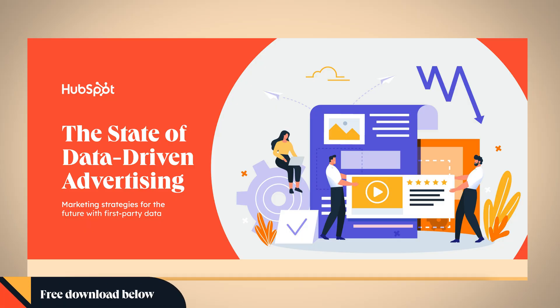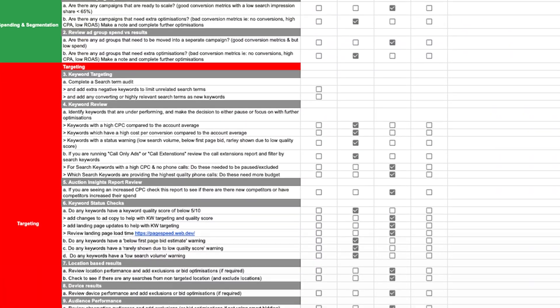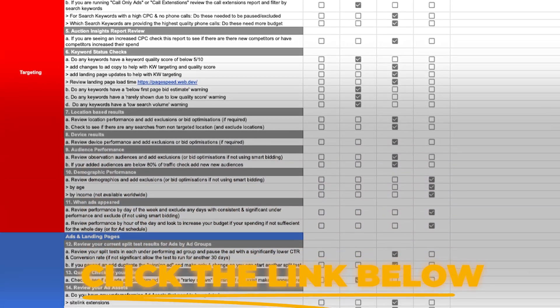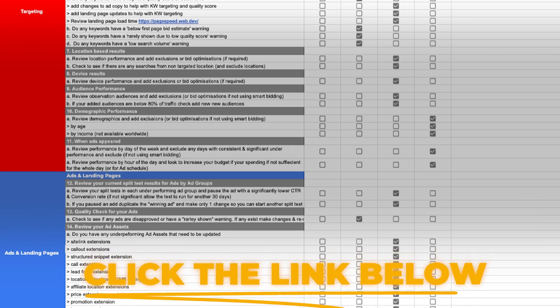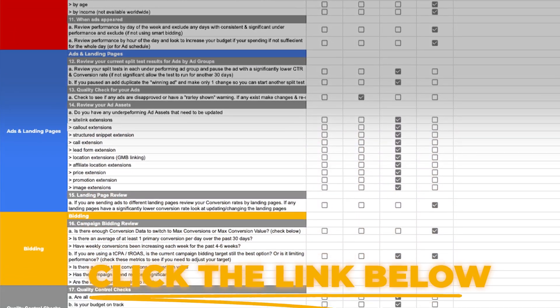To wrap this all up — remember, if you want to get all that extra information about first-party data and get the free download of The State of Data-Driven Advertising by HubSpot, follow the link in the description below. You can also get access to my updated Google Ads optimization checklist, which lays out all the different optimization actions you need to complete for all the different types of Google Ads campaigns: search, shopping, Performance Max, video display, and even Demand Gen.